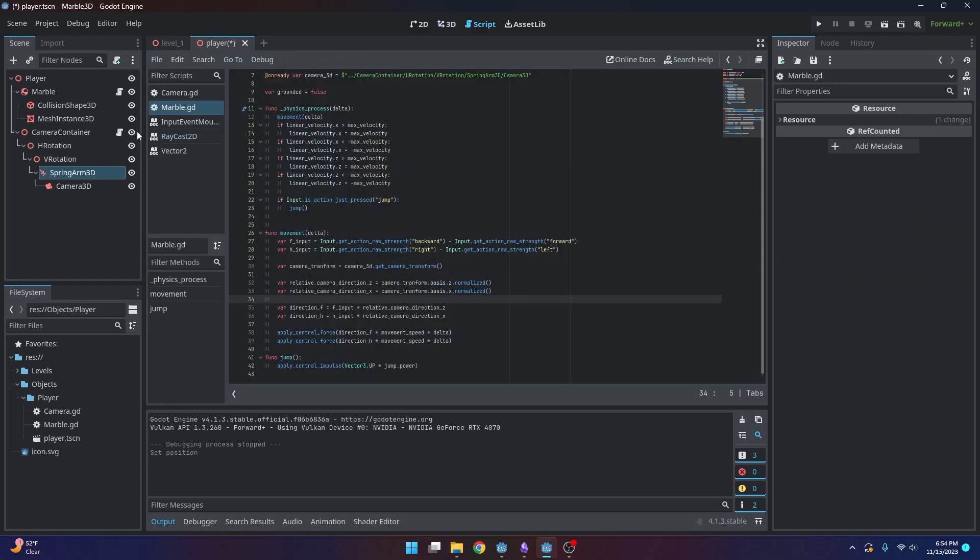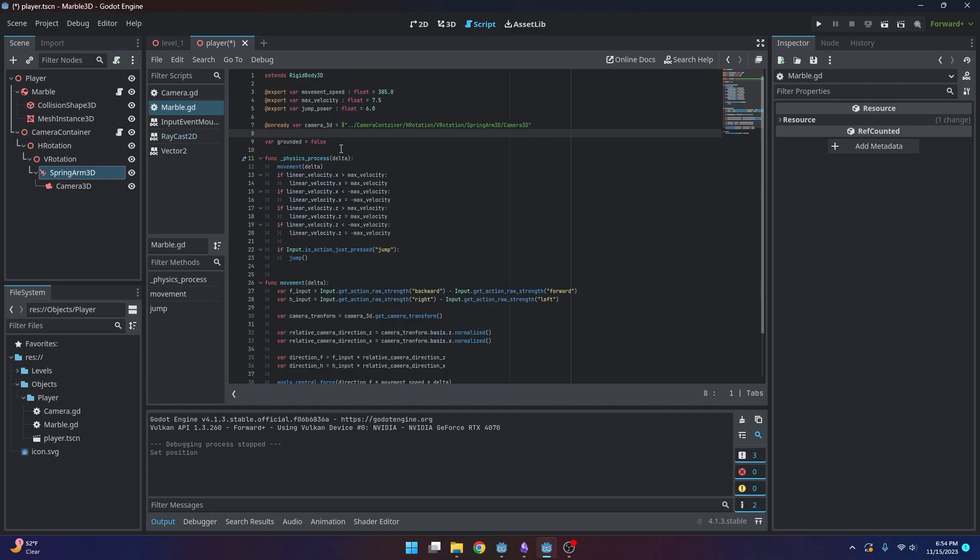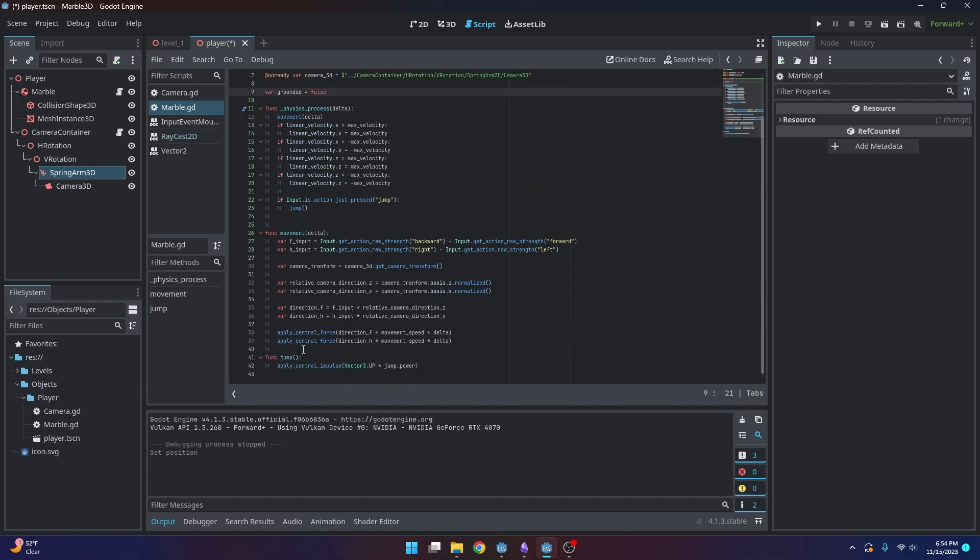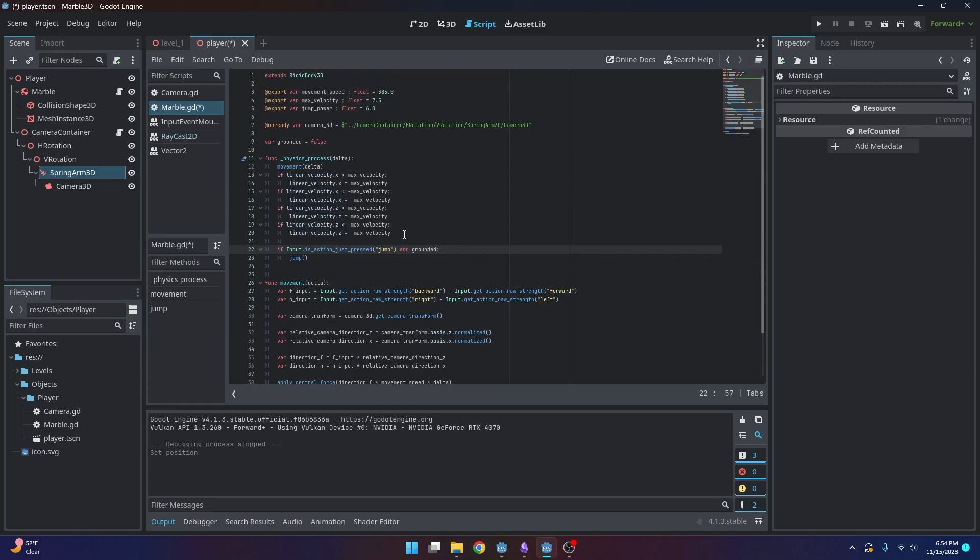And then, now that we have this grounded variable, we're going to want to check if the player is grounded. So we can do if the player and grounded for if the player is grounded, right? But we actually have to figure out a way to check if the player is grounded or not.